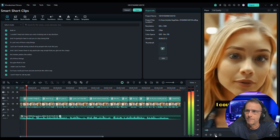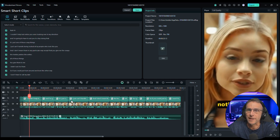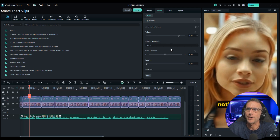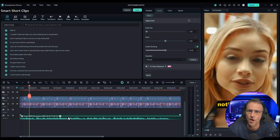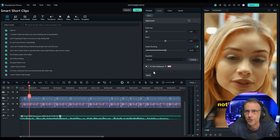Let's use their audio ducking feature, which actually works really well. I'm going to select all of her audio, click on audio, scroll down to audio ducking, and click that switch — and you'll see that the volume of the music just automatically adjusted. That means we should be able to hear her much better.